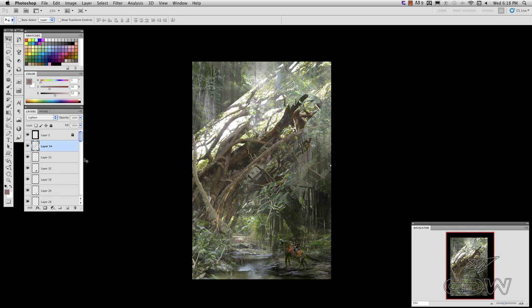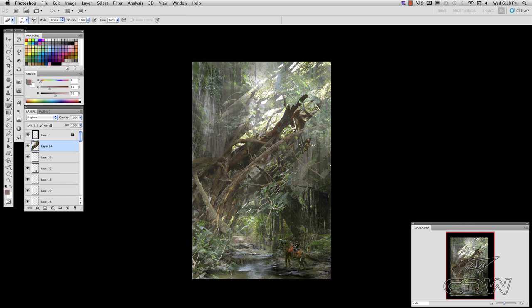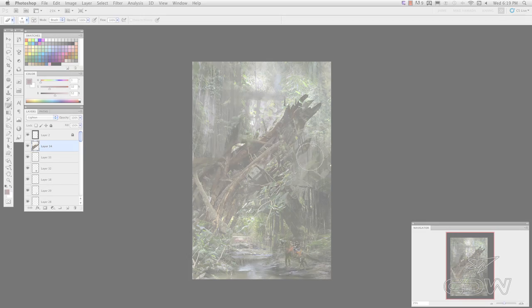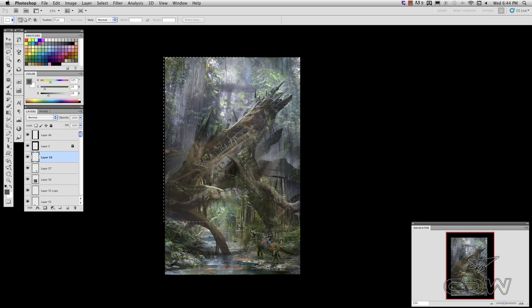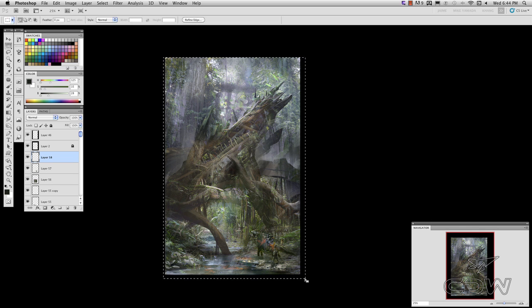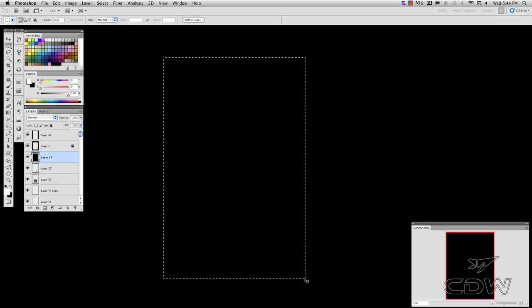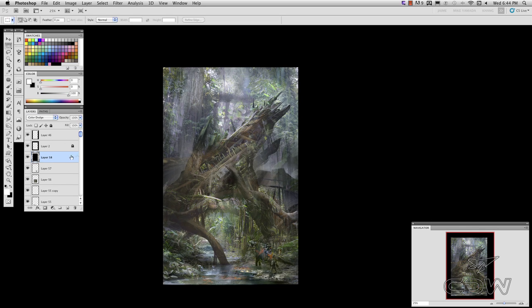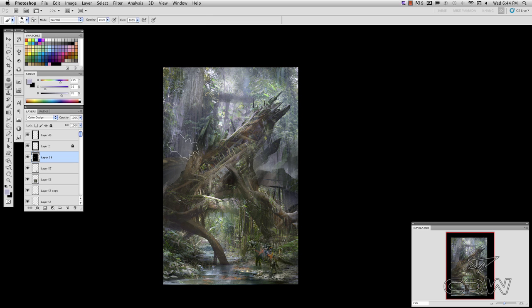I'm just going to put this on lighten. A little finishing thing is I fill the layer to black, turn on color dodge, pick our light color, and then you can just brush in light. Your eyes can refer to the other things.